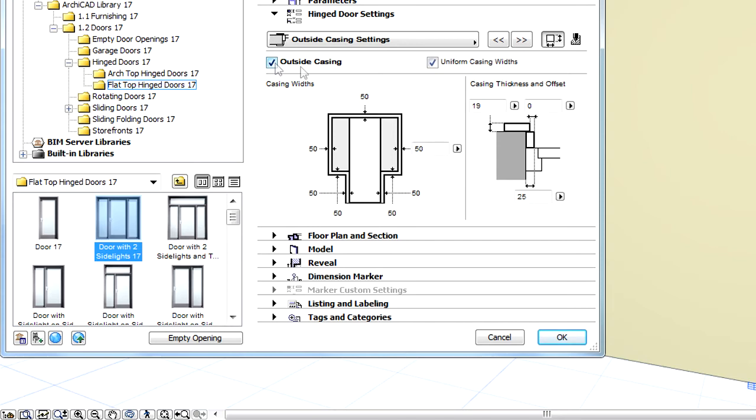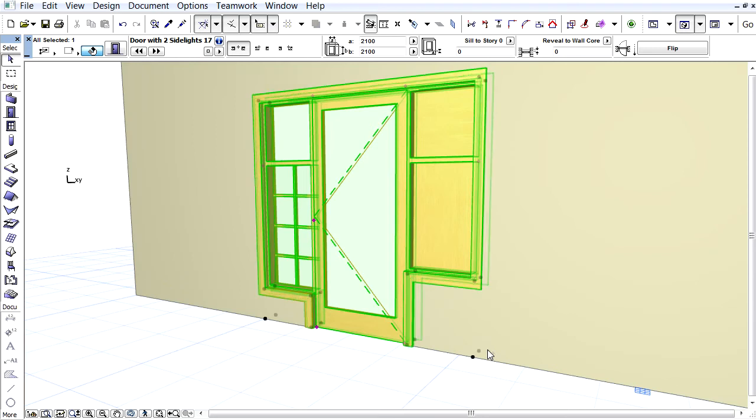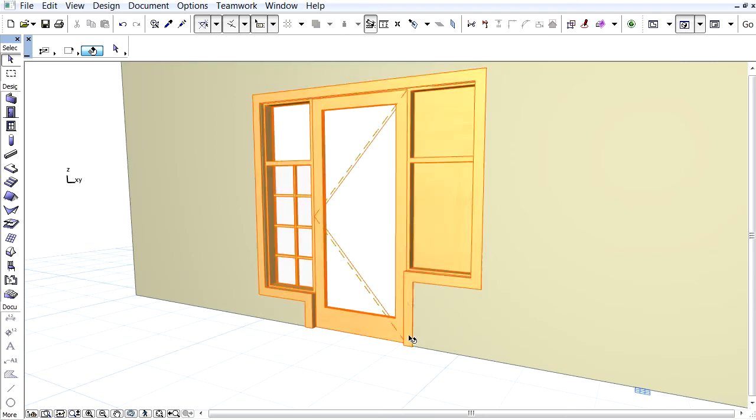Let's checkmark both Outside Casing and Uniform Casing Width options and enter 80mm for the Uniform Casing value. The 3D images of the door are instantly updated with the new, wider casing.